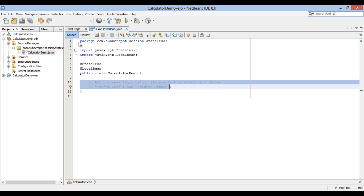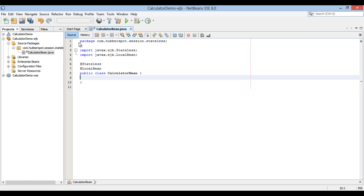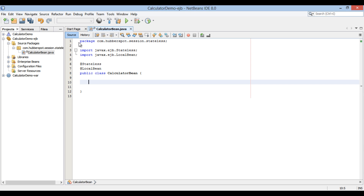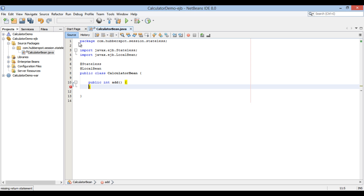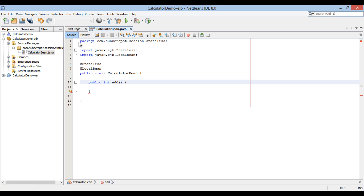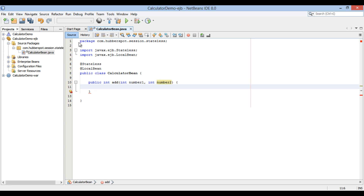Let's create a few calculator basic methods such as add, subtract, multiply, and division. All methods take in two integers — number one and number two. They perform algebraic operations on the numbers and return back an integer value.